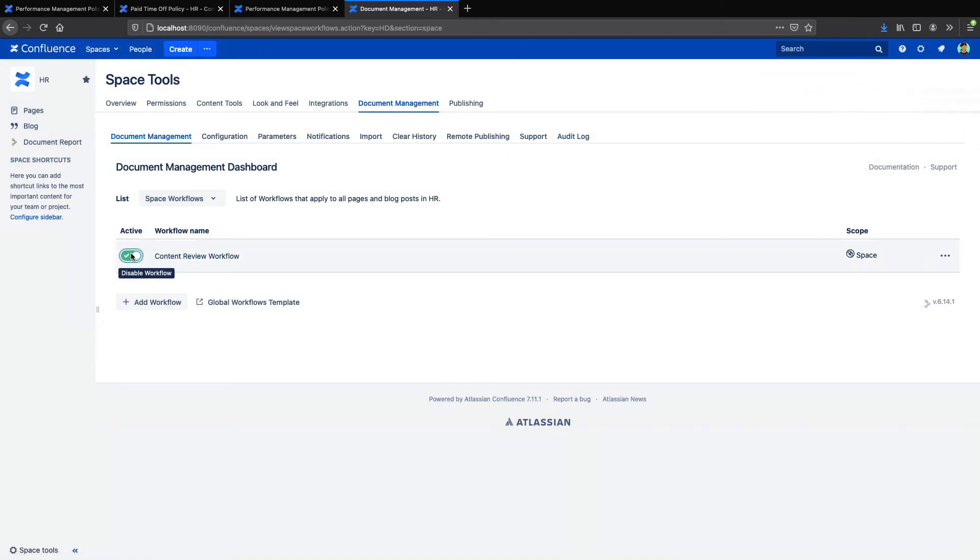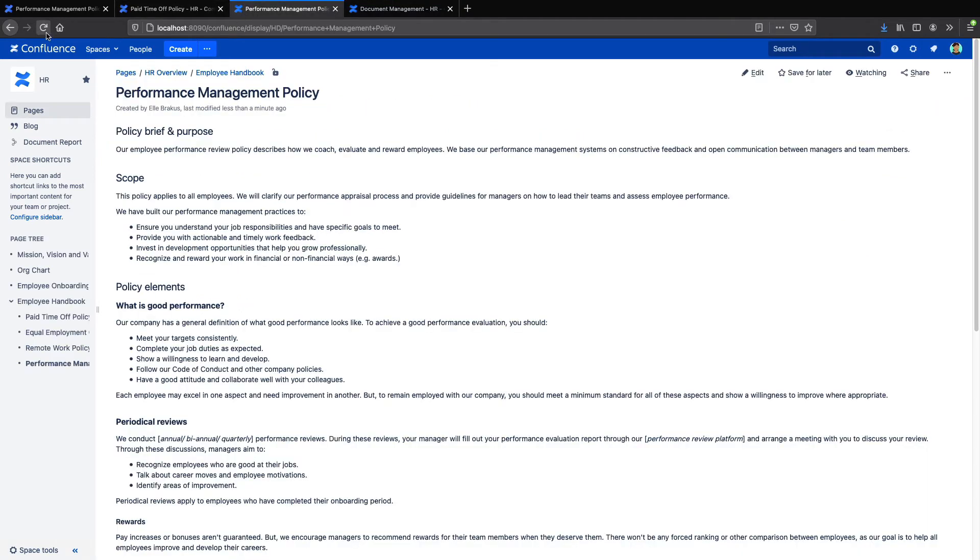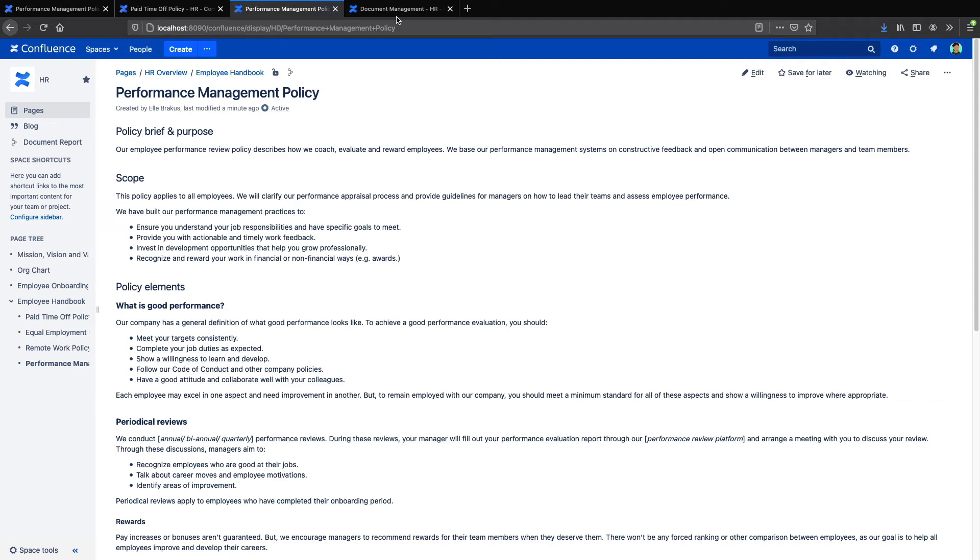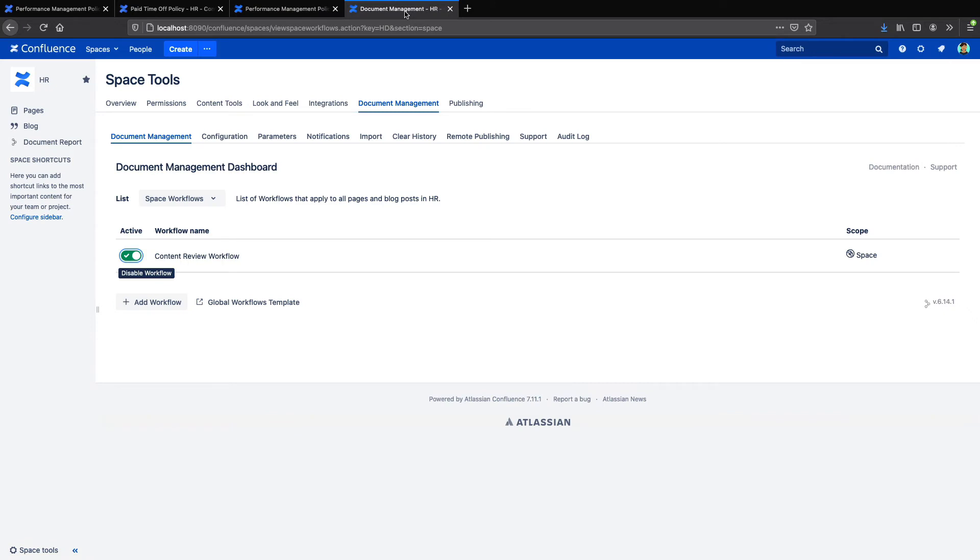And once again, if we visit one of our pages, we can see that the workflow has been applied. In Data Center and Server, there's also an advanced option if you want to make an exception and have a different workflow on a few pages.